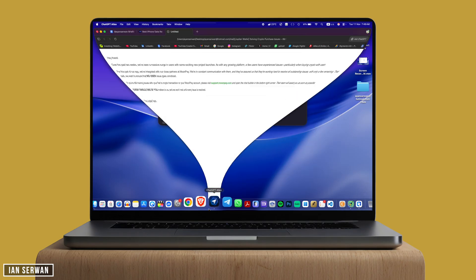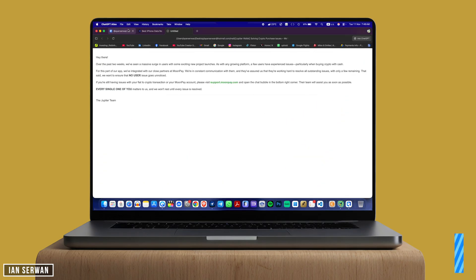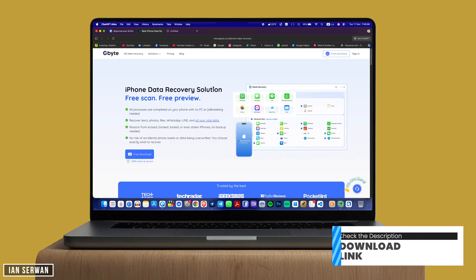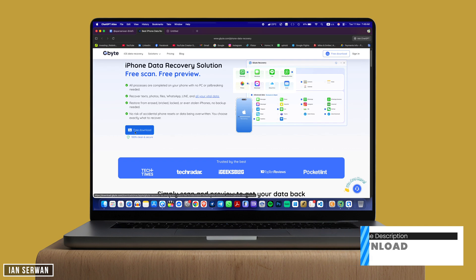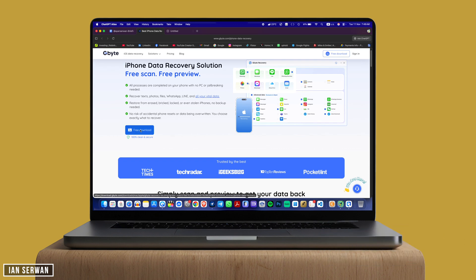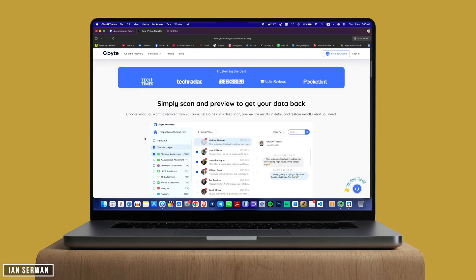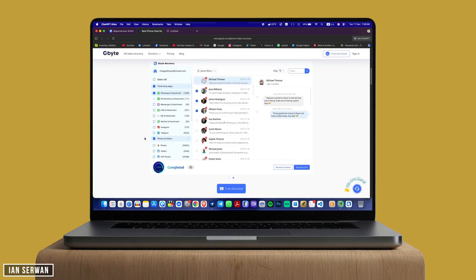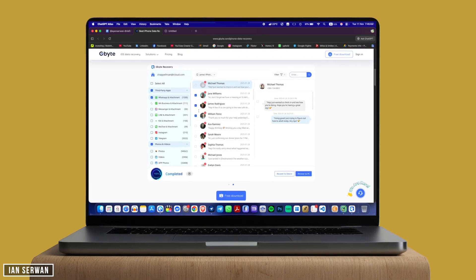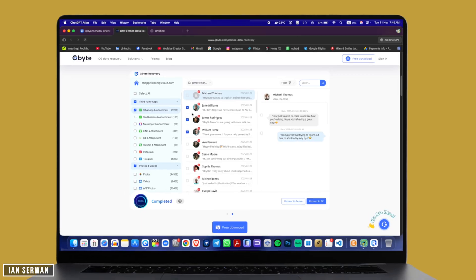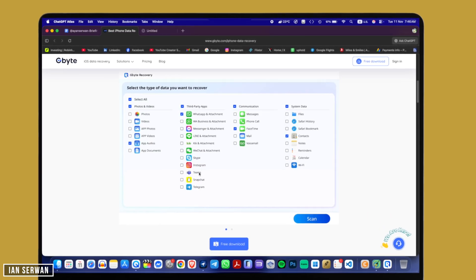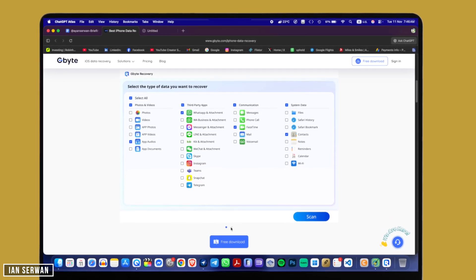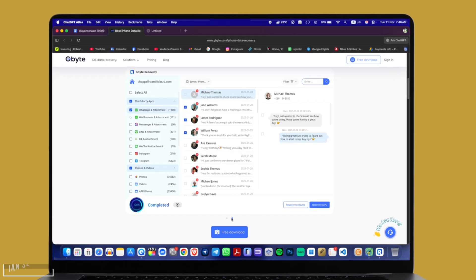The first thing we need to do is open a link from the description box. The link is for a program called GByte, and it's a good tool to recover deleted data from your iDevice — your iPhone or iPad. If you go to the website you can see the range of data that you can recover.